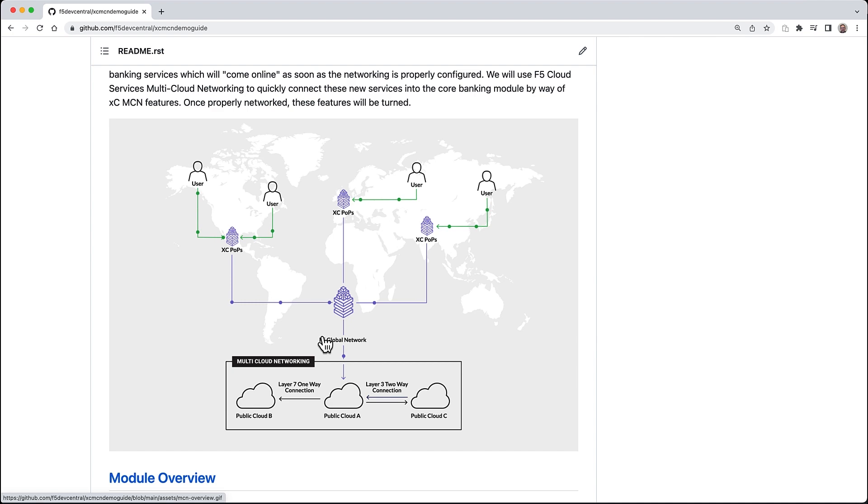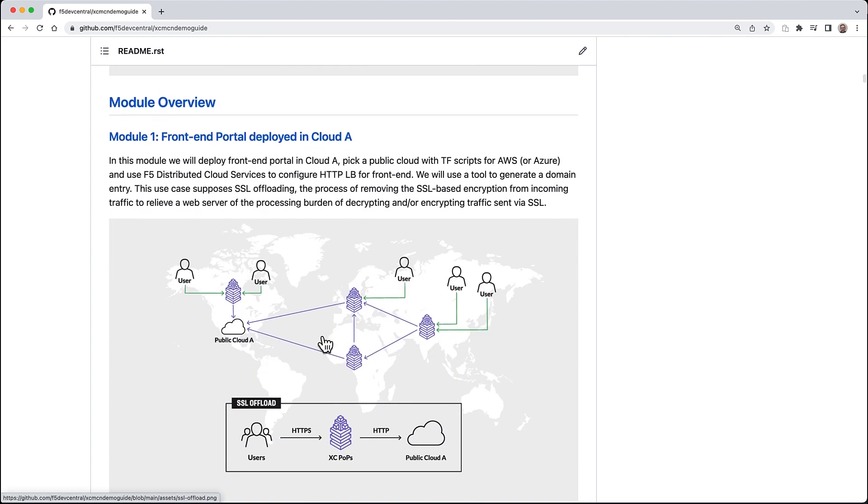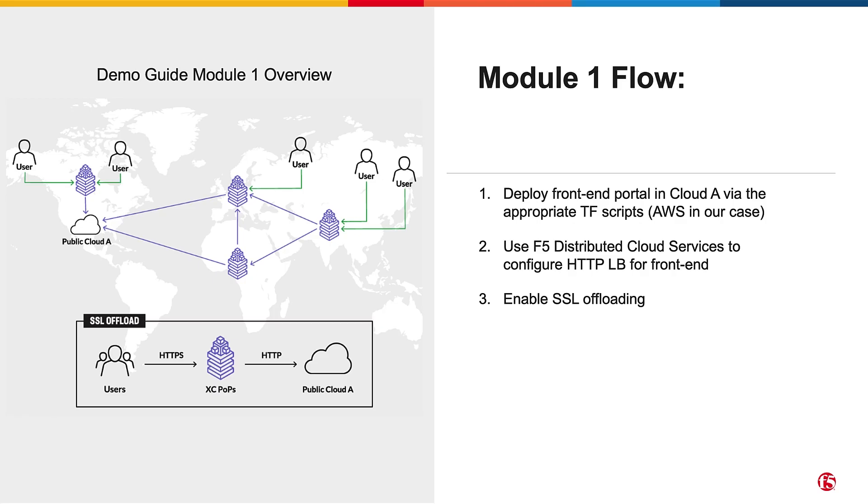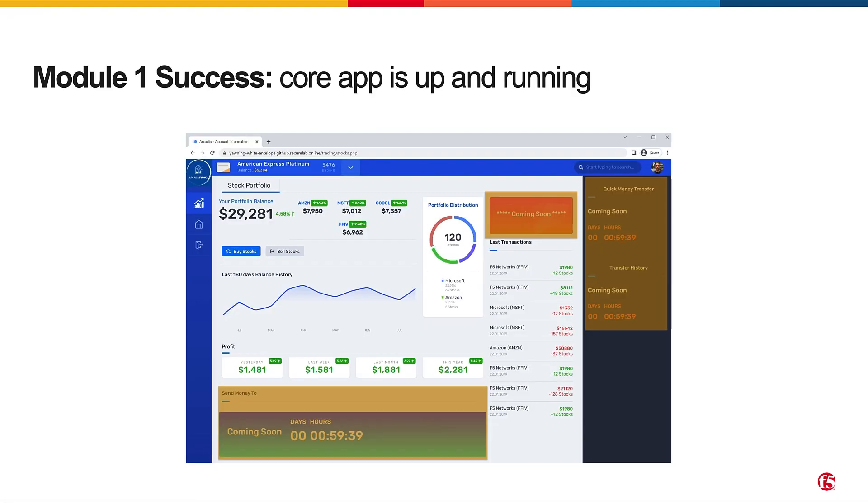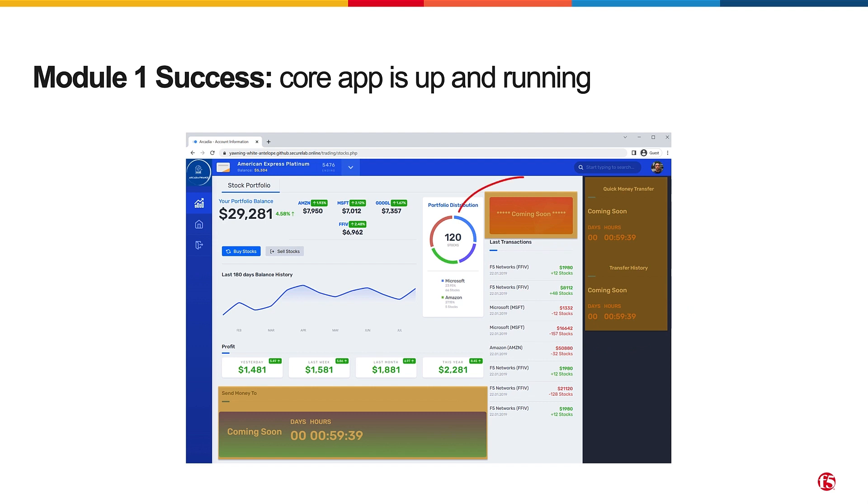Let's start with the first module: deploying the backend application written in PHP in Cloud A. In our case we'll be using AWS, deploying using Terraform scripts, followed by HTTP load balancer configuration inside F5 Distributed Cloud to enable SSL offloading. This is the end result - the Arcadia Finance front-end application completely deployed, connected via HTTP load balancer with some placeholders showing 'coming soon' for the transaction module and refer friend module.